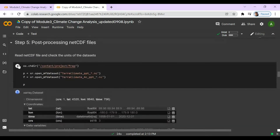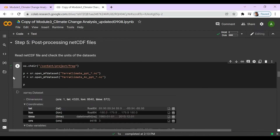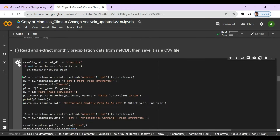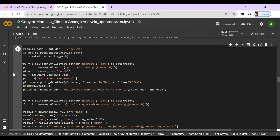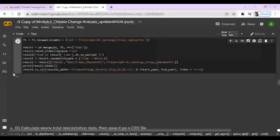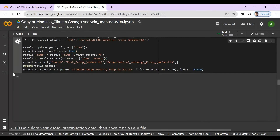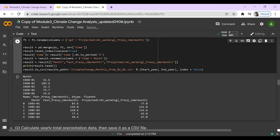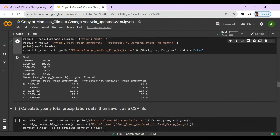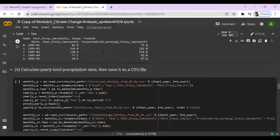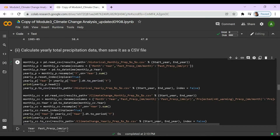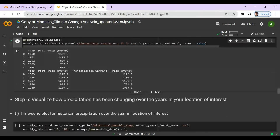Now we're going to read the netCDF file, press play, and extract the monthly precipitation data and save it. Here we can see the monthly data showing past precipitation in millimeters per month, as well as projected data. Now we're going to calculate the yearly total precipitation data and save it — here's the yearly data.